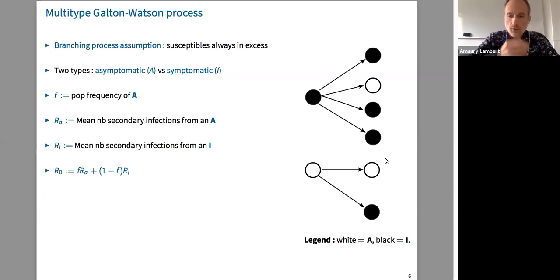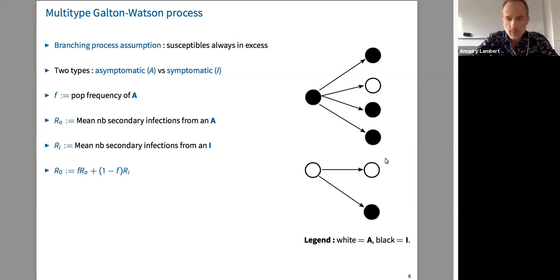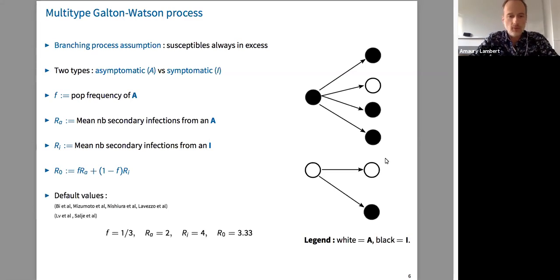By convention, black discs are symptomatics and white discs are asymptomatics. In the picture, you can see there are more transmissions coming from symptomatics than from asymptomatics.